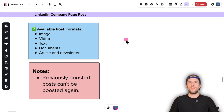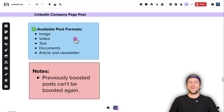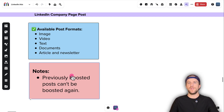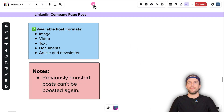Now I'm going to show you how to boost a LinkedIn company page post. The available company page post formats that you can boost are image, video, text, documents, article, and newsletter. Note that if you've already boosted a post, you can't boost it again using the boost button on your company page.